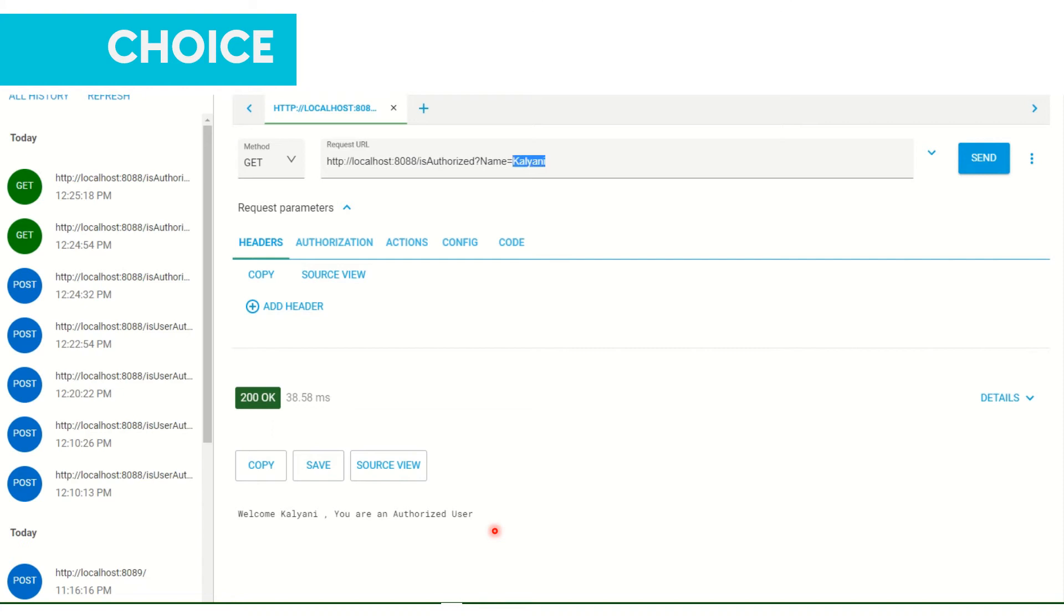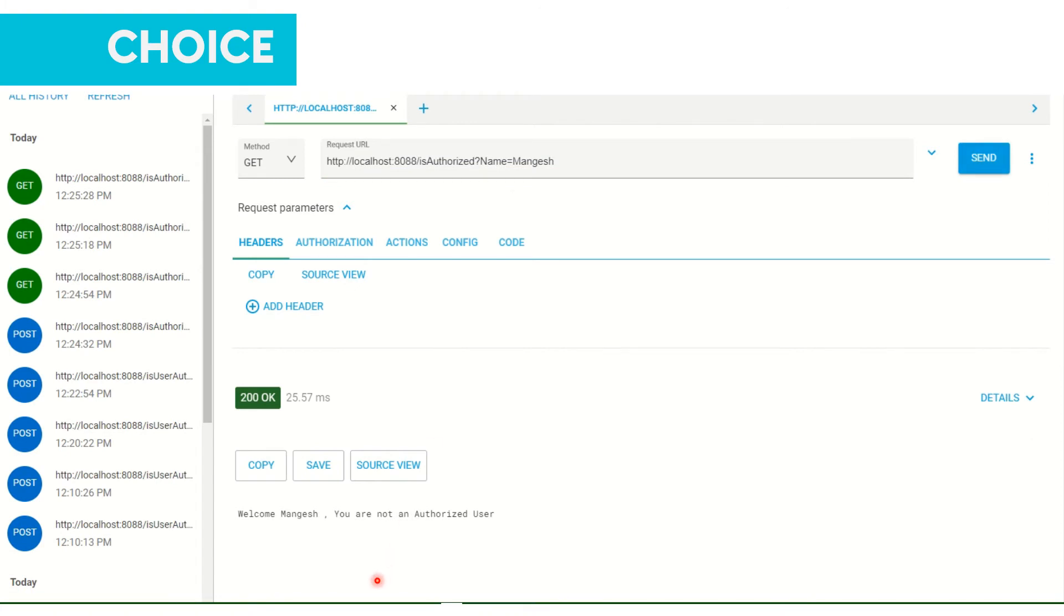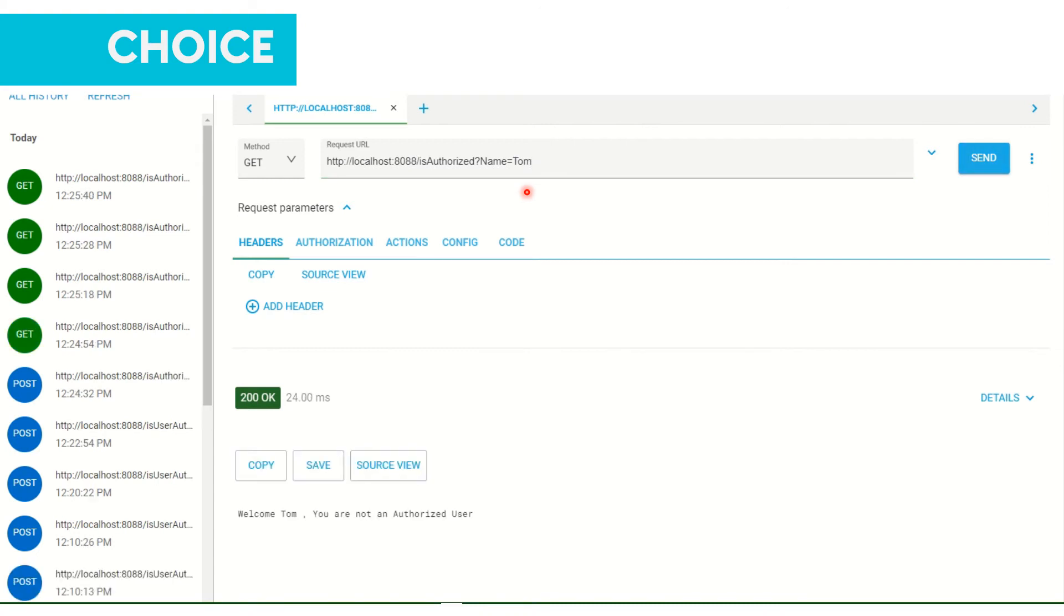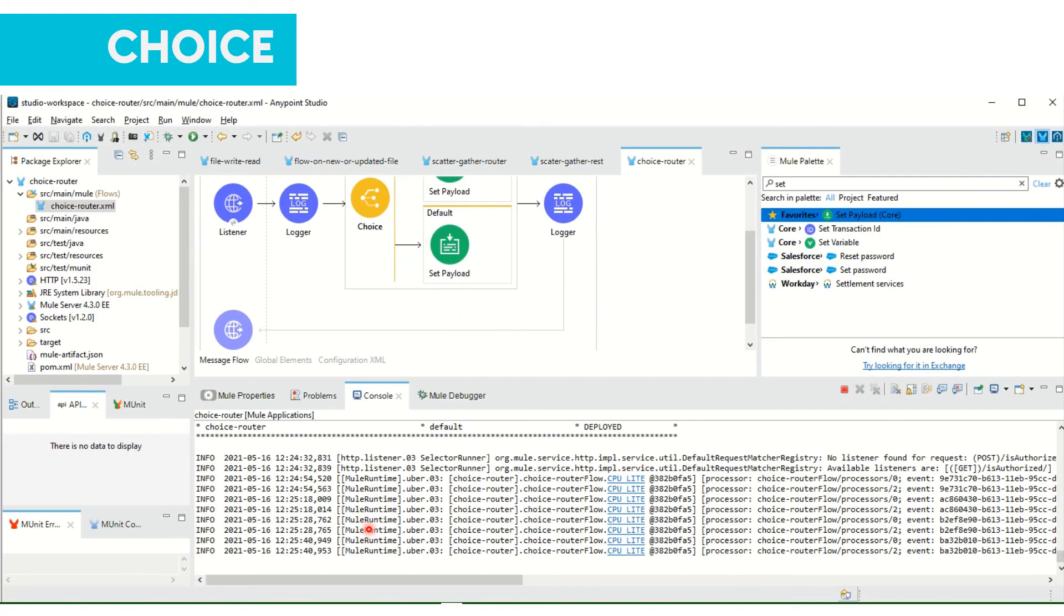Next if I want to add some other name, I can test it with adding some other name. For Mungish it is giving me 'Welcome Mungish you are not an authorized user'. And if I want to add any other name here, 'Welcome Tom you are not an authorized user'.